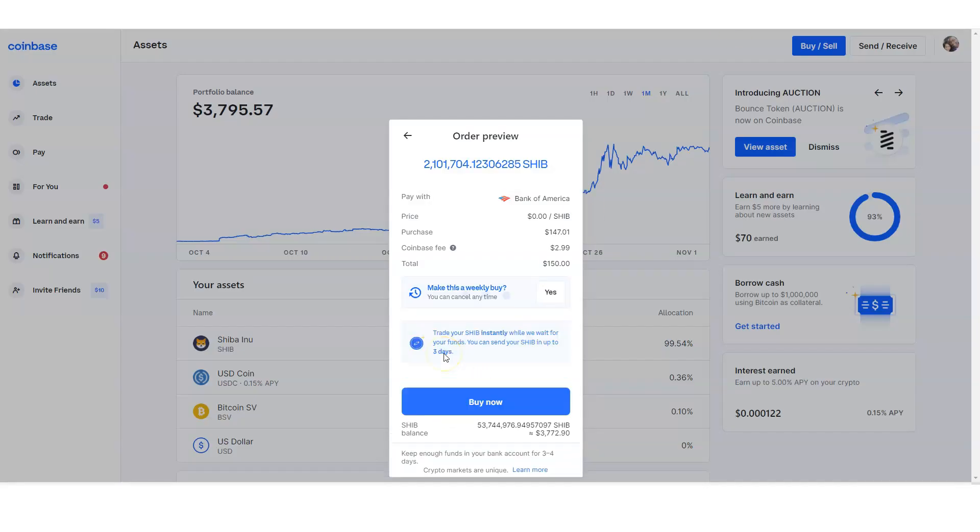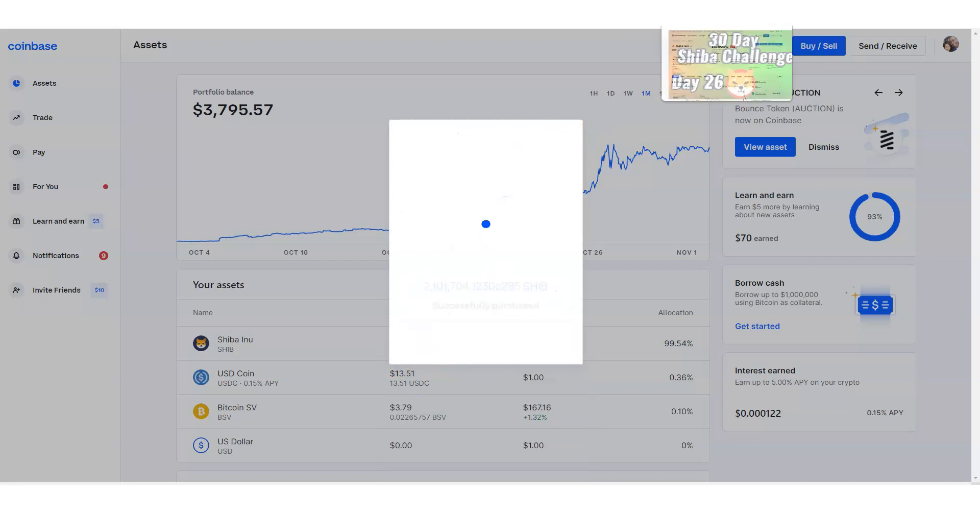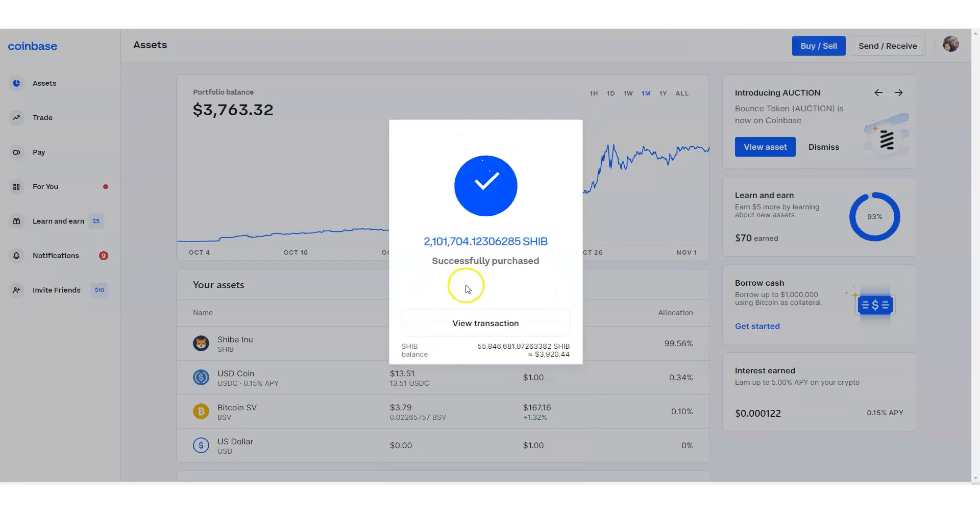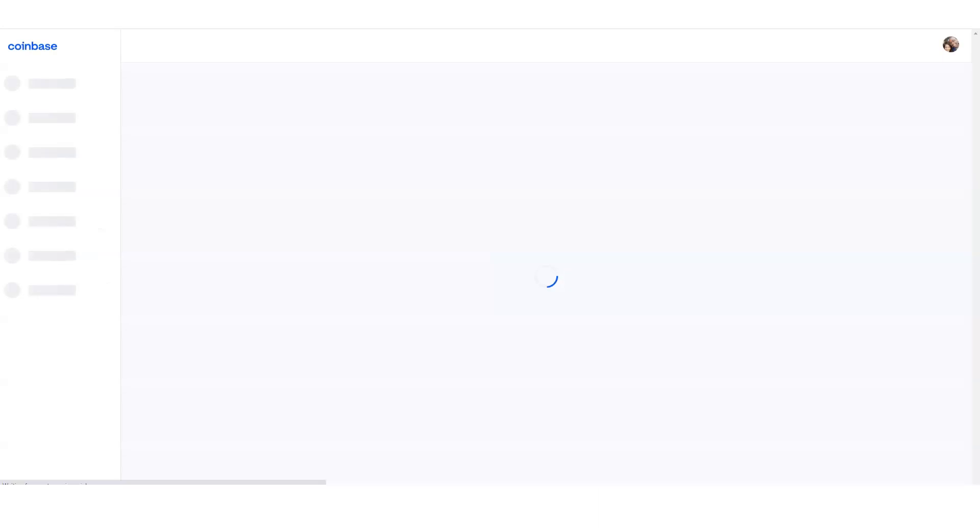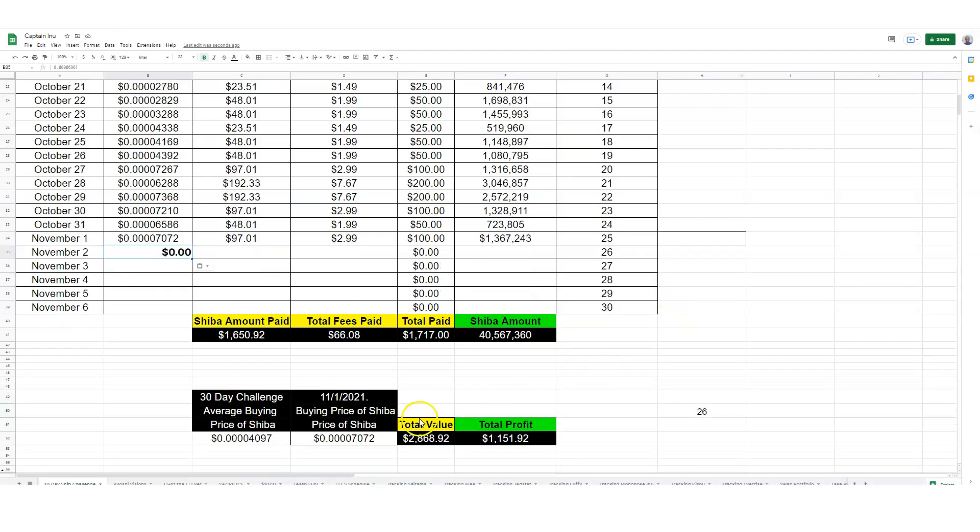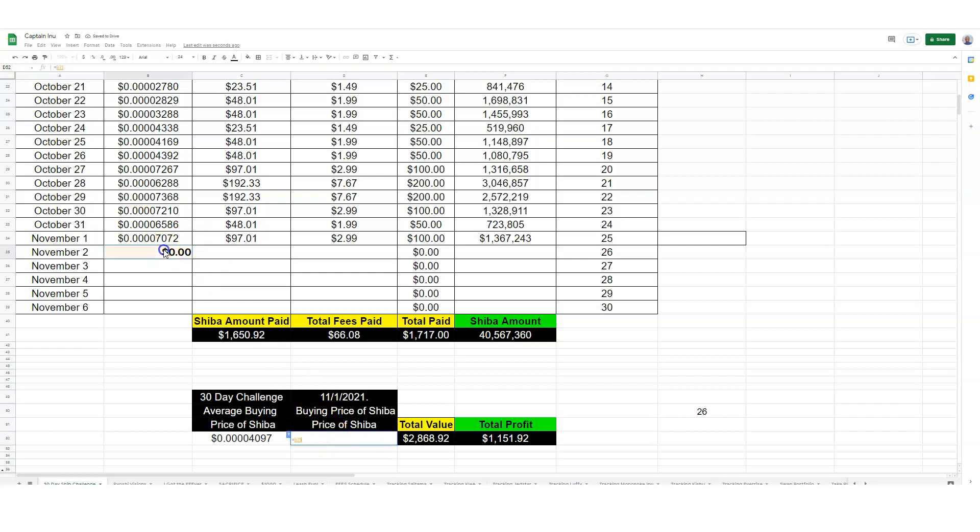So we can go ahead and put the price right there, and then we'll go ahead and buy now. So like 2 million Shiba, not too bad, not too shabby. And I'll click on view transactions. While that's doing that, we'll change the date here.